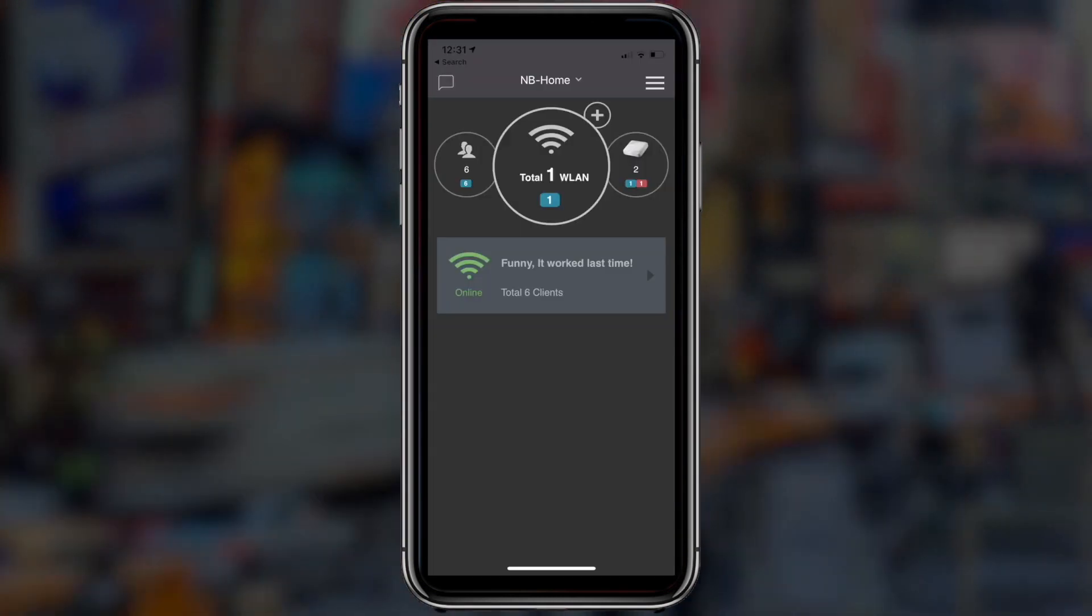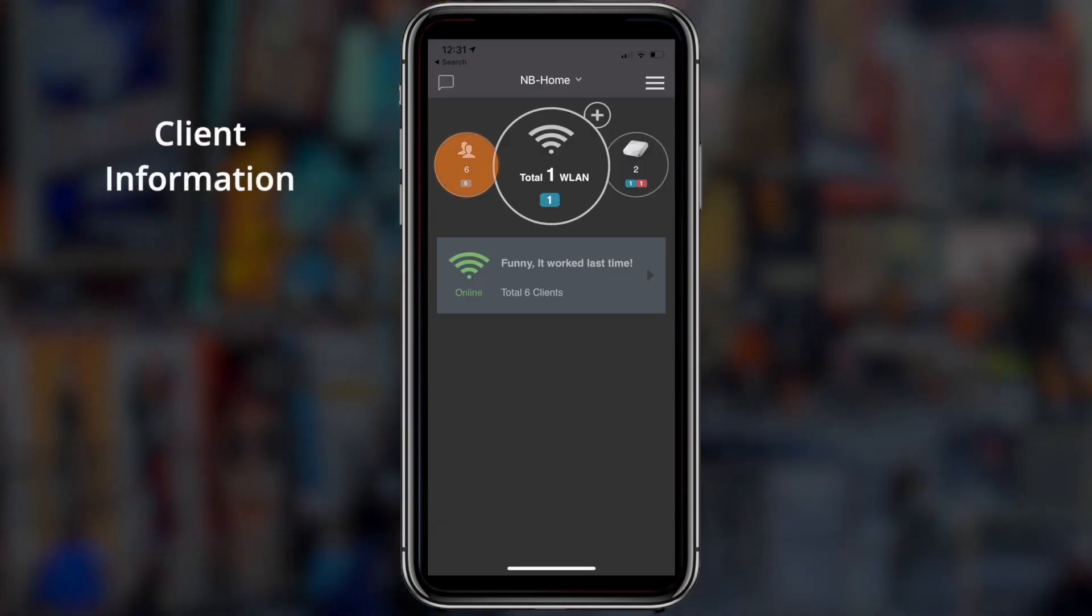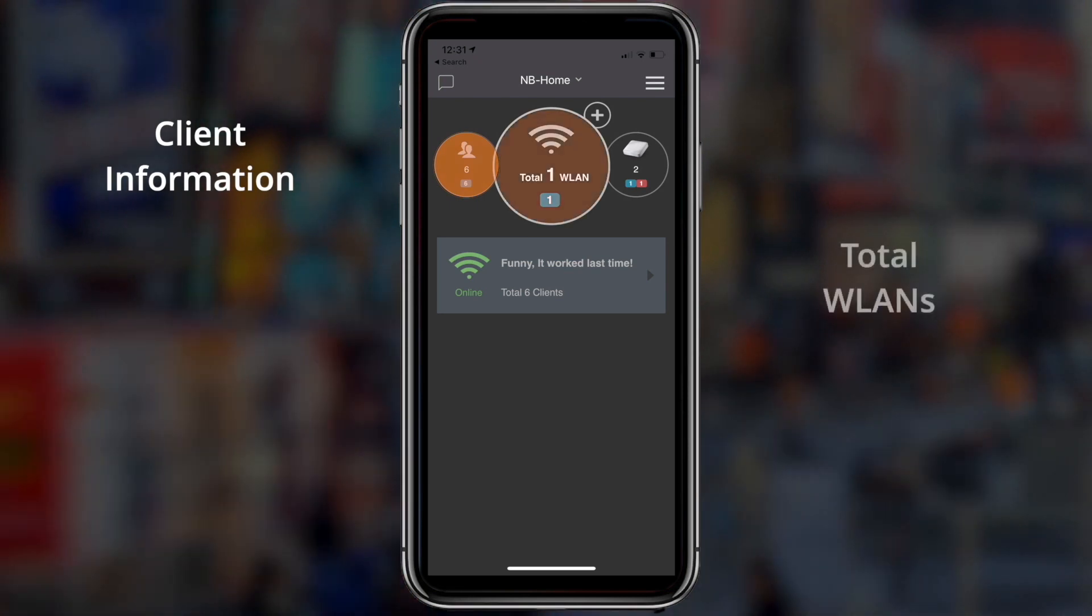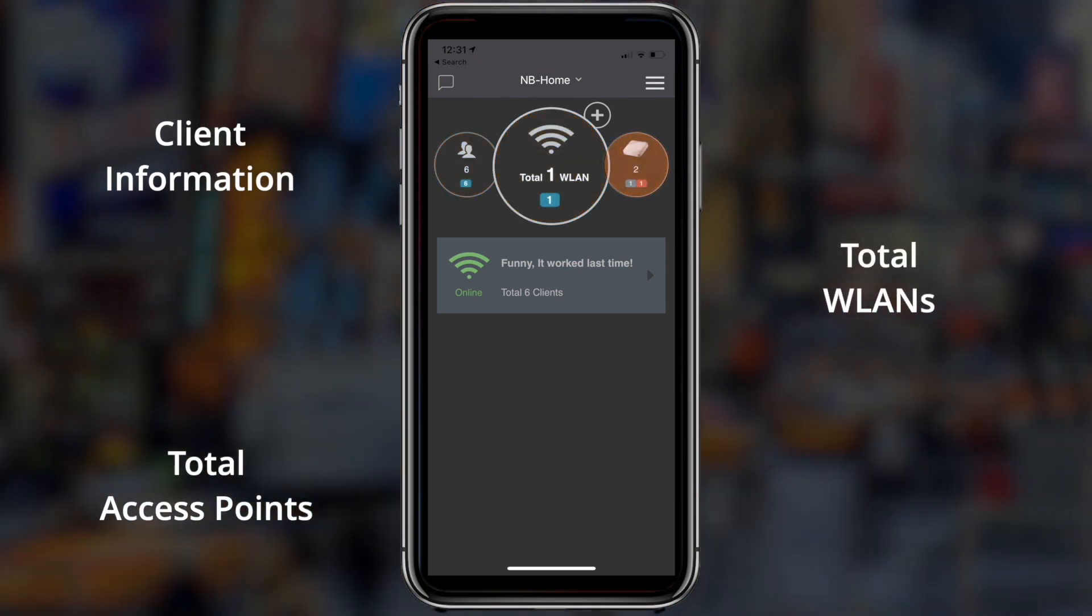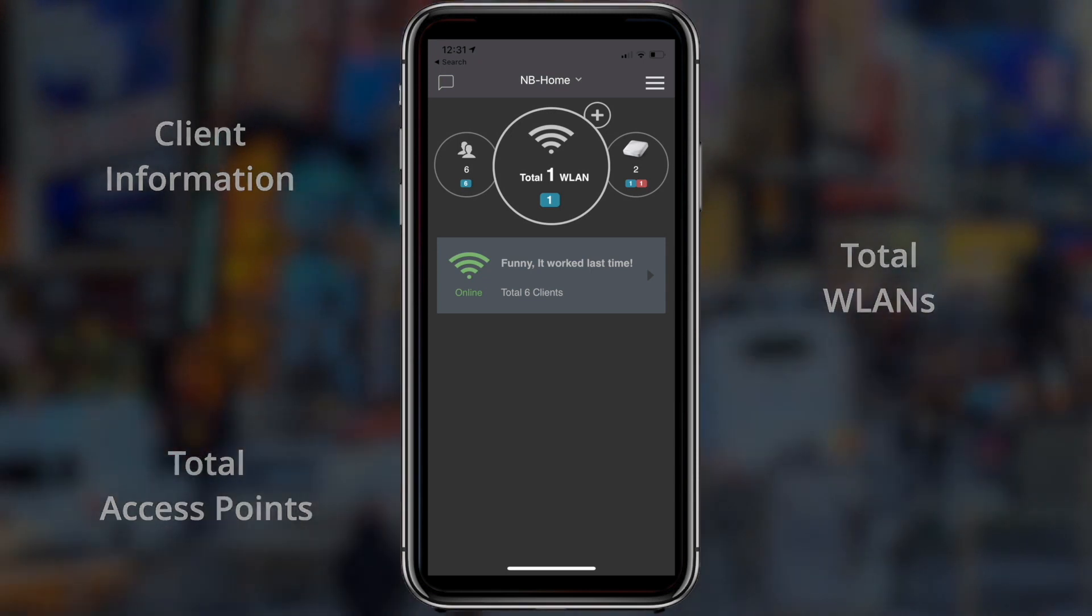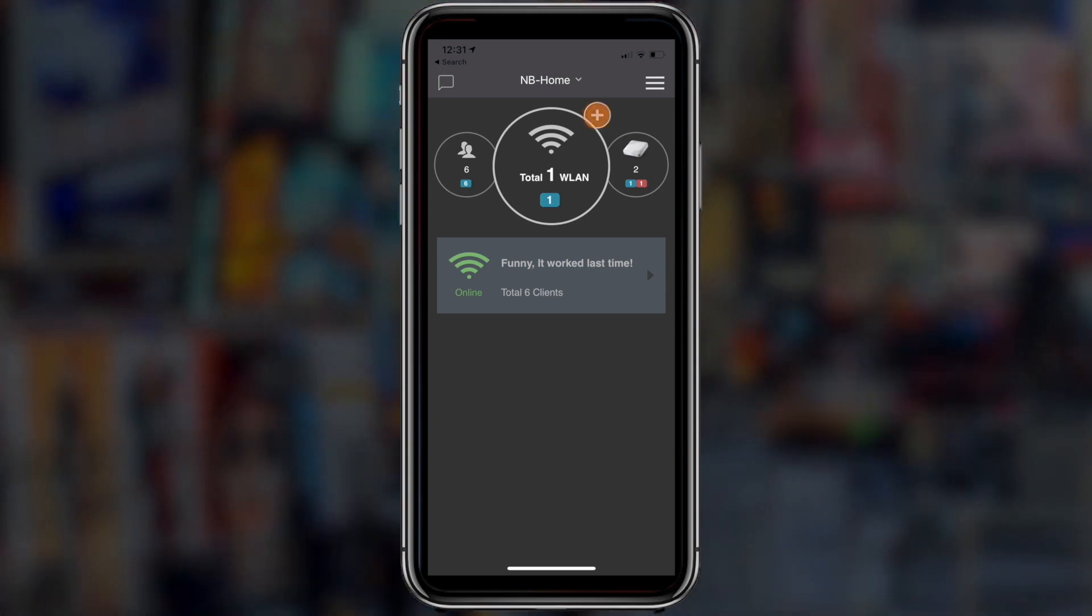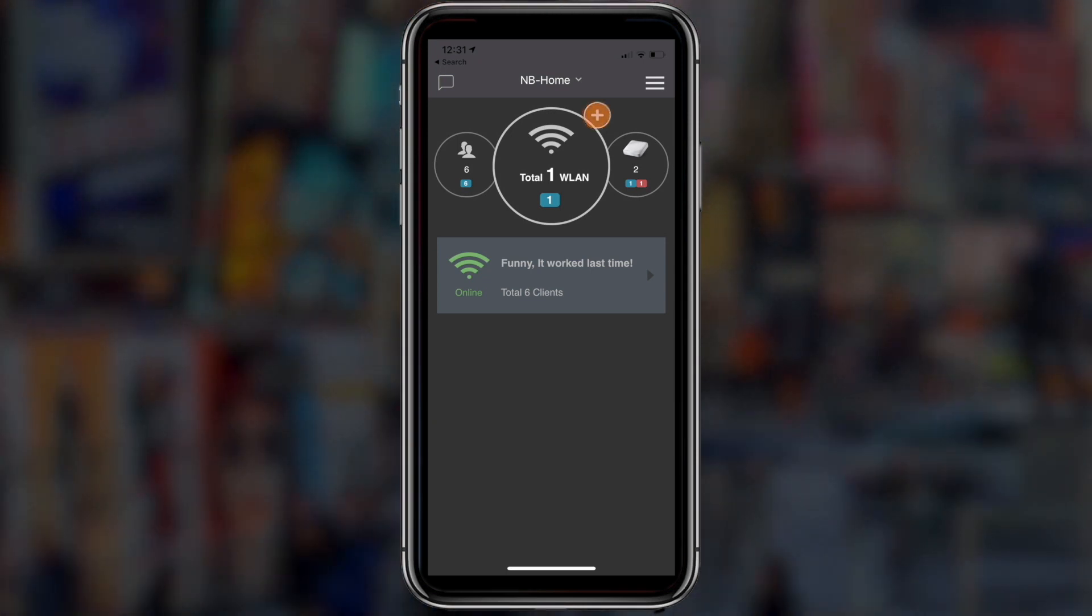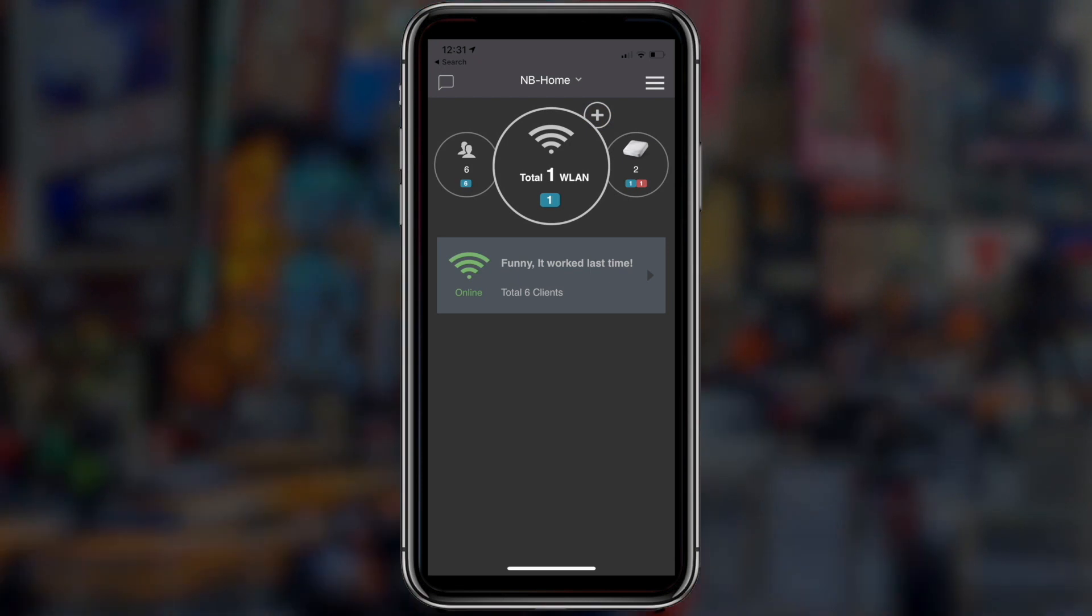Get a quick snapshot about clients connected to the network, WLANs and access points in your network through the dashboard. You can quickly add a new WLAN just by clicking on the plus button over the total WLAN dashboard icon.